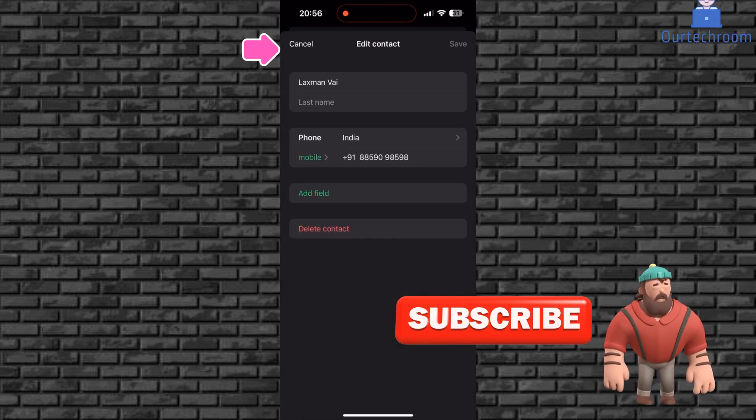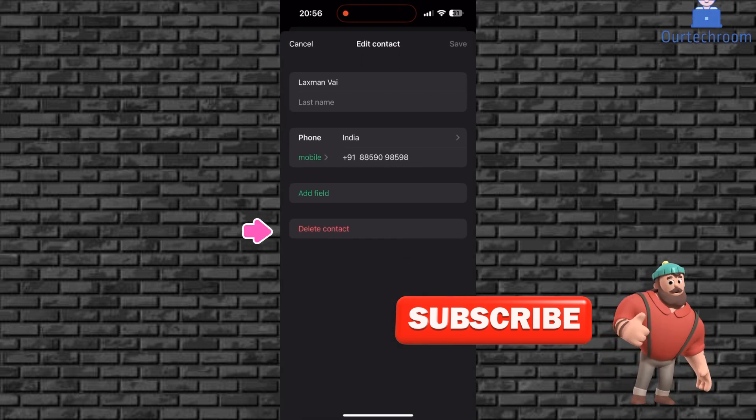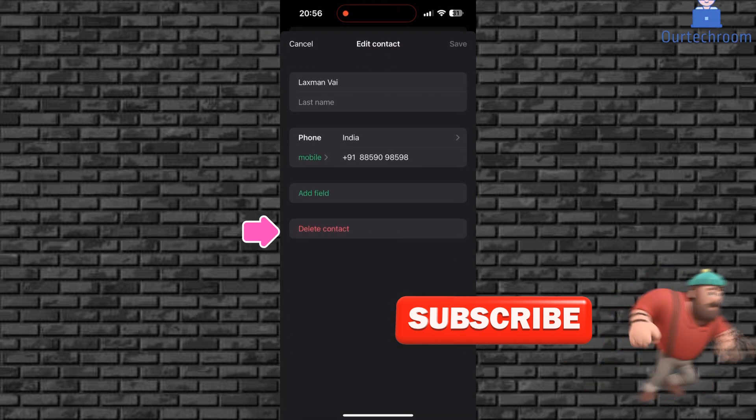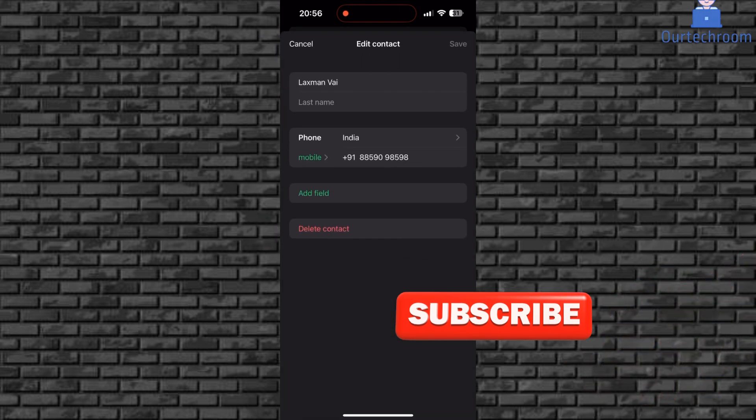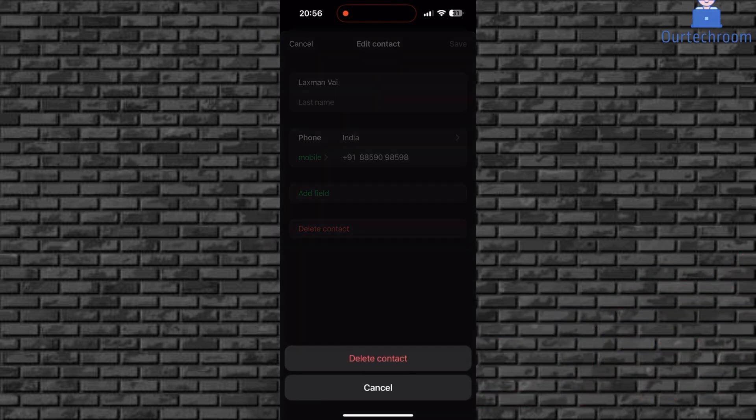Next, click on edit at the top. Finally, click on delete contact. If you get a pop-up, click on delete contact.